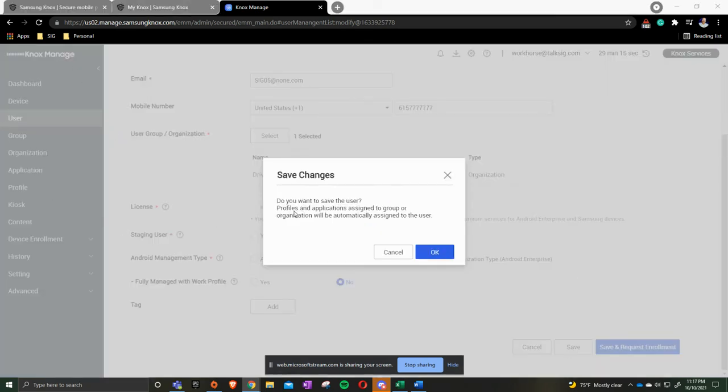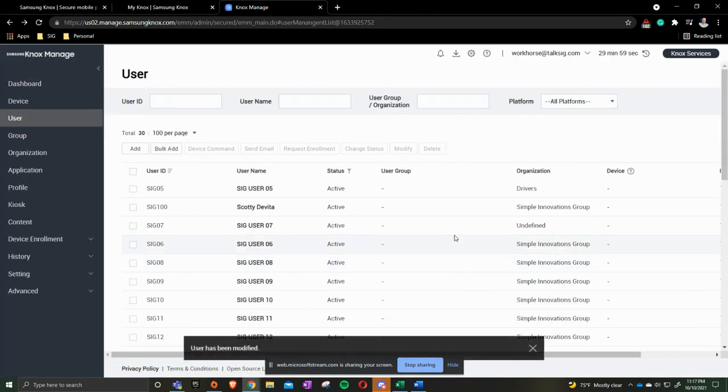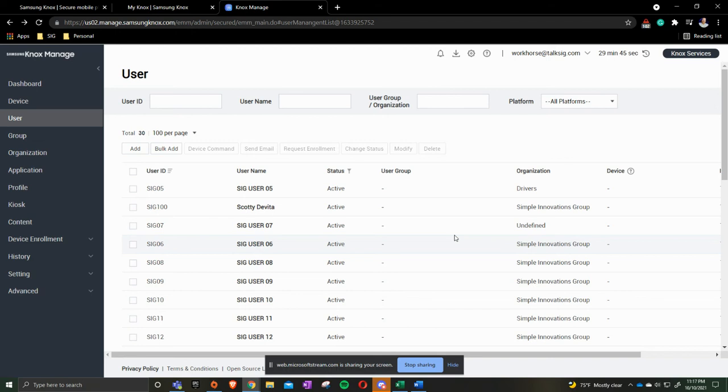Once we have it saved, we're going to say do you want to save the user? Profiles and assigned applications to this group organization will automatically be assigned to this user. When we press OK, it's going to take whatever applications that were assigned to just a Simple Innovations Group organization and not to just Drivers. Take those off and put just what the Drivers had. So this is a way that you get to split out and make it a little easier for you.